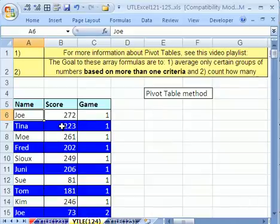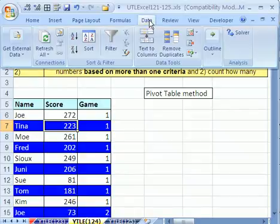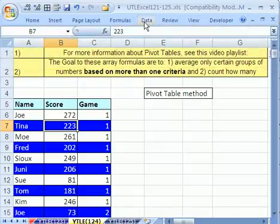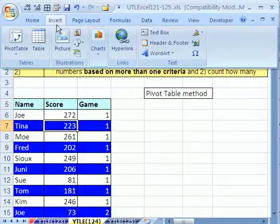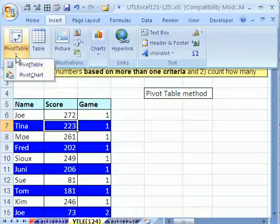Let's do a pivot table. Click somewhere in the data set. Remember, field names at the top, records and rows, and no blanks. It's just one cell, and then go in 2007 to data. Oh, wait a second, not data. That's 2003. In 2003, you go to the data menu and then pivot table. In 2007, they moved it to insert, pivot table, and pivot table.